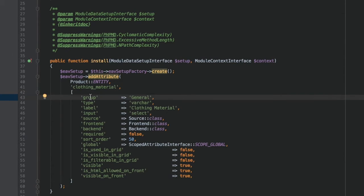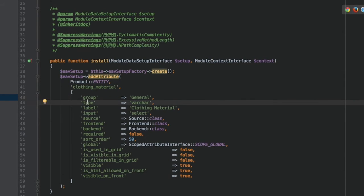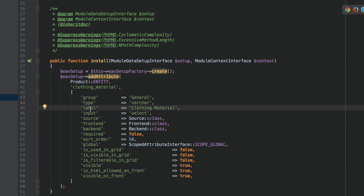Group means that we add the attribute to the Attribute Group General, which is present in all attribute sets. Varchar means that the values will be stored in the Catalog EAV Varchar table. Label: A label of the attribute, that is, how it will be rendered in the backend and on the frontend.